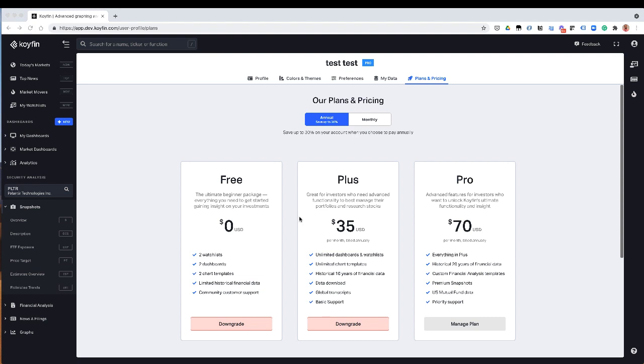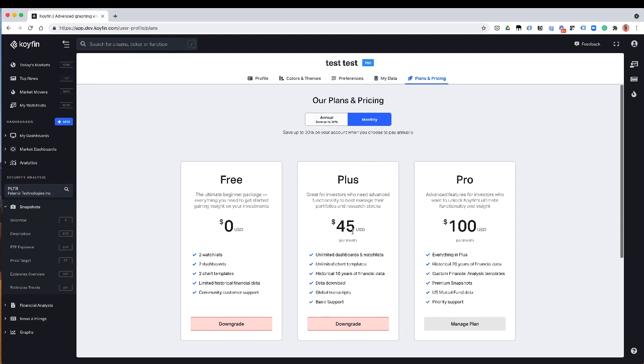In terms of cost, the plus plan is $35. The pro plan is $70. You get the best deal if you pay annually. If you wanted to pay monthly, you can do that as well. The plans go up in price slightly to $45 and $100. And we really hope that you'll be able to sign up for one of these paid plans.